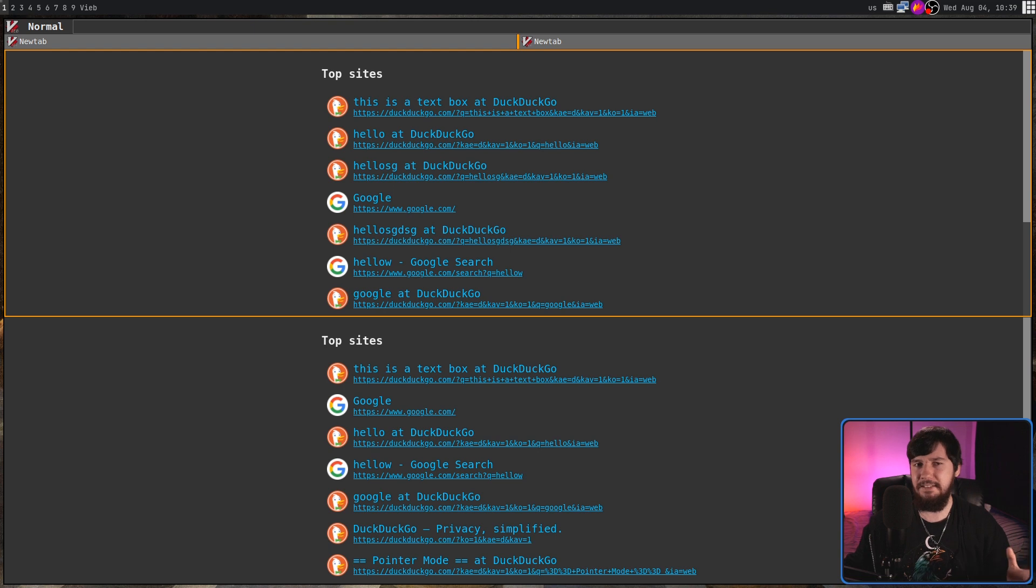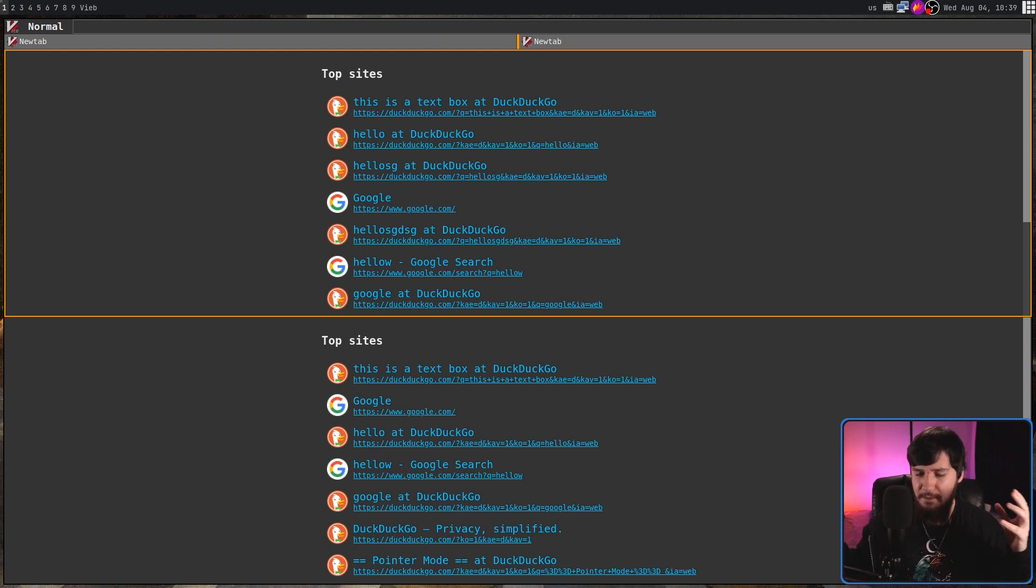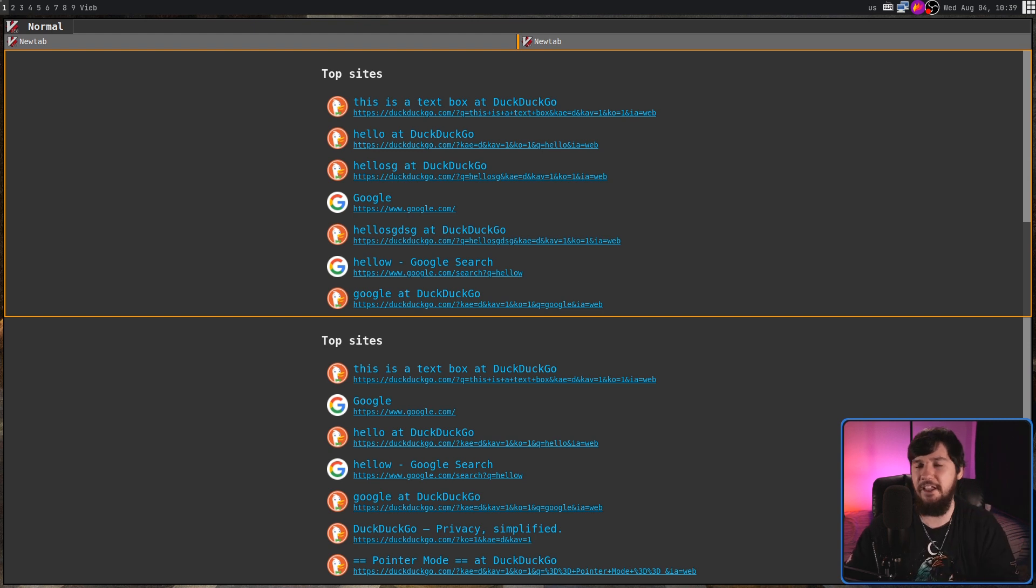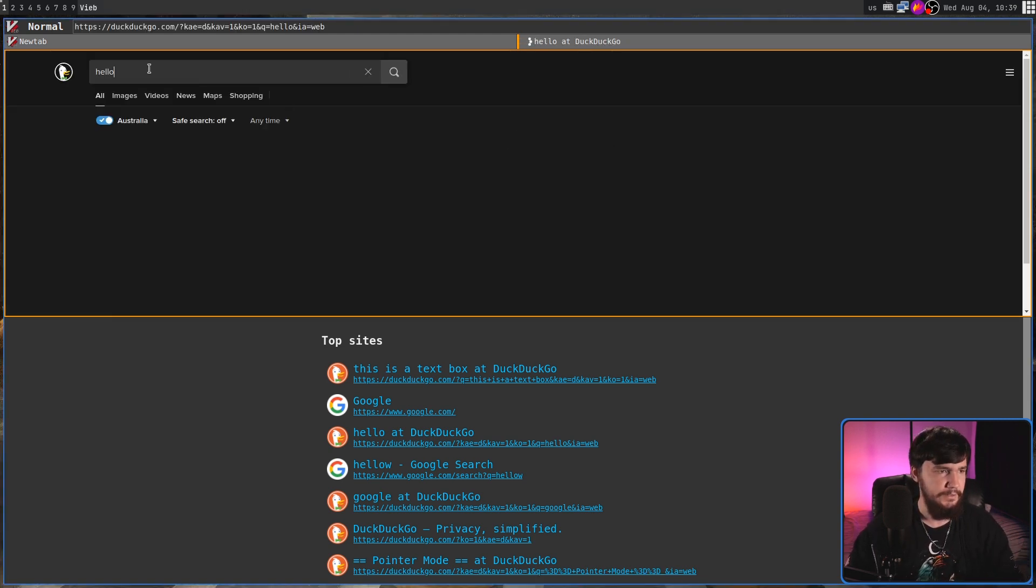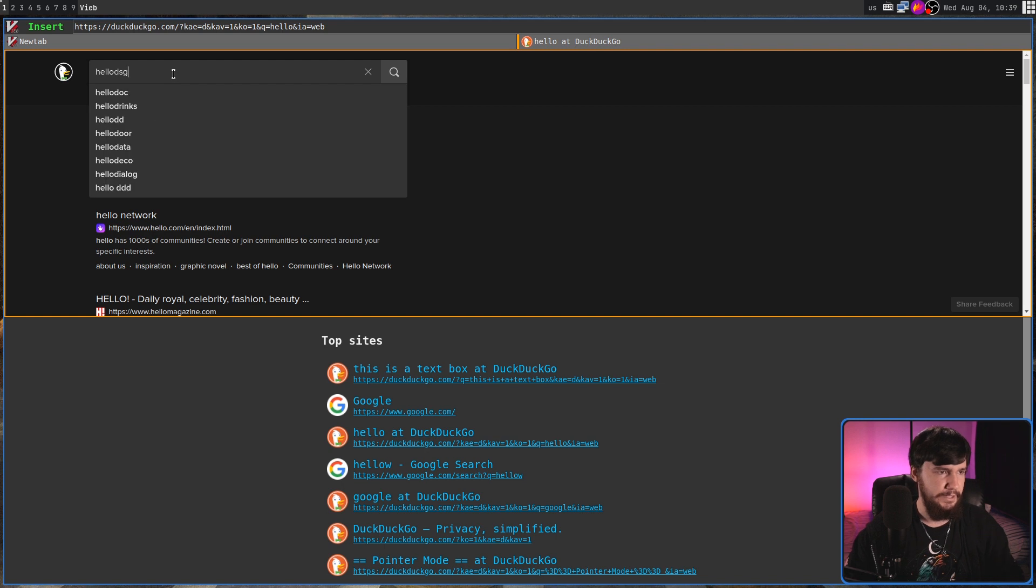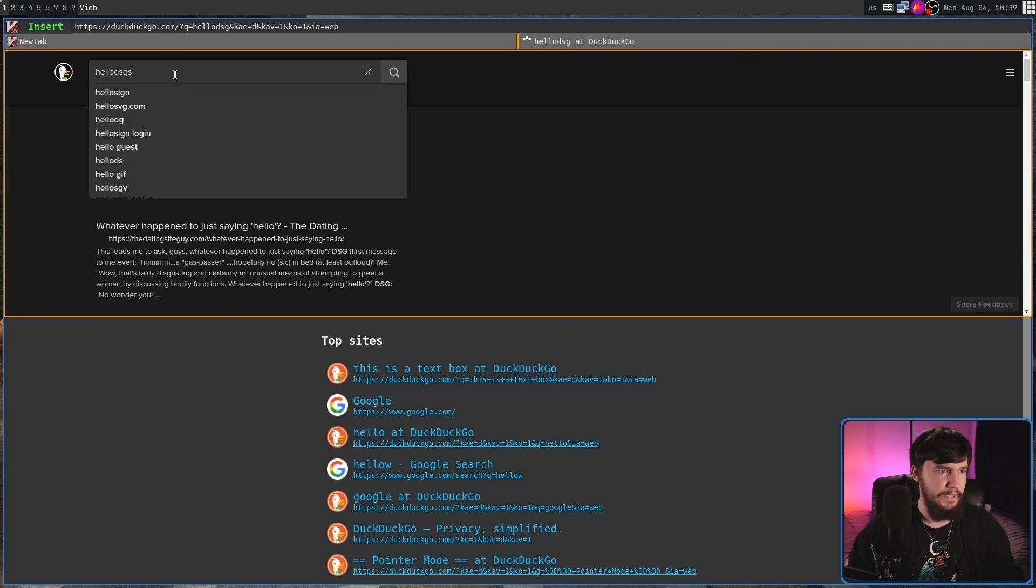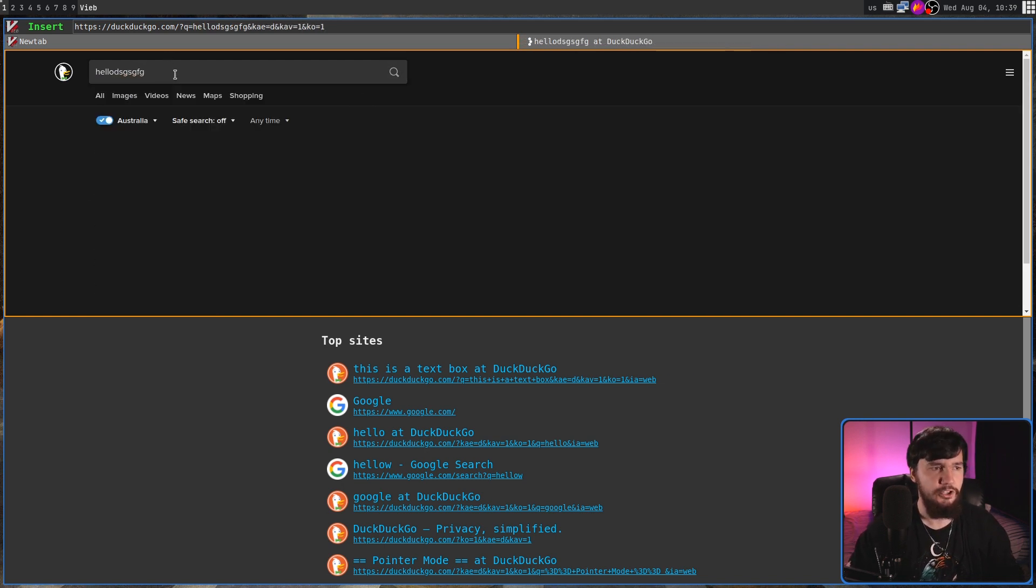As for Normal Mode, this is basically the default mode where you can do things like move around. And because this is a web browser, it also has things like jumping through history as well. So, let's go to, I don't know, this right here. And then let's make a search. And we'll make another search.